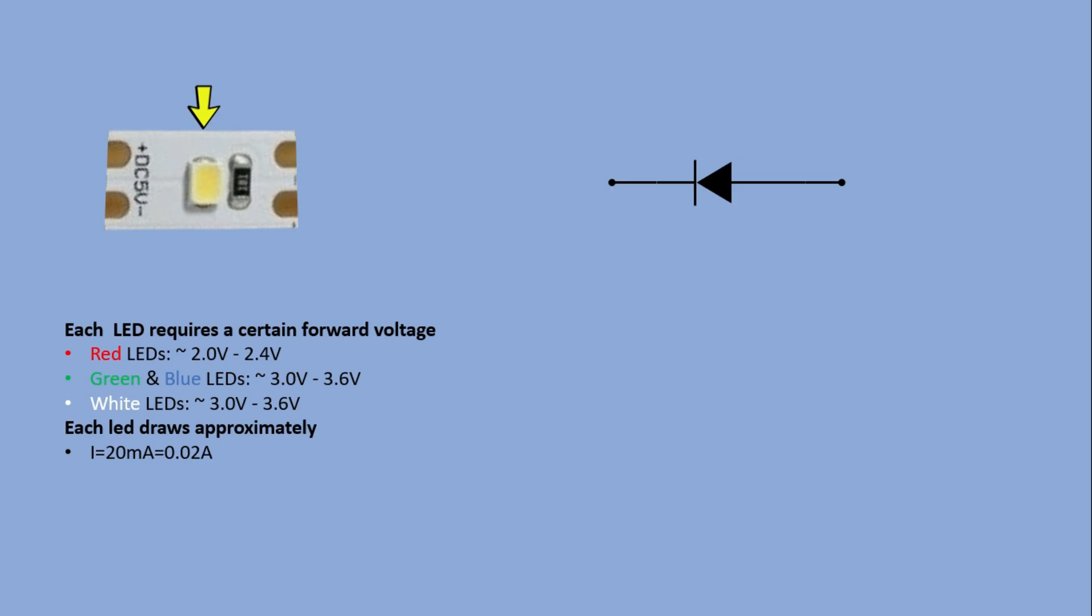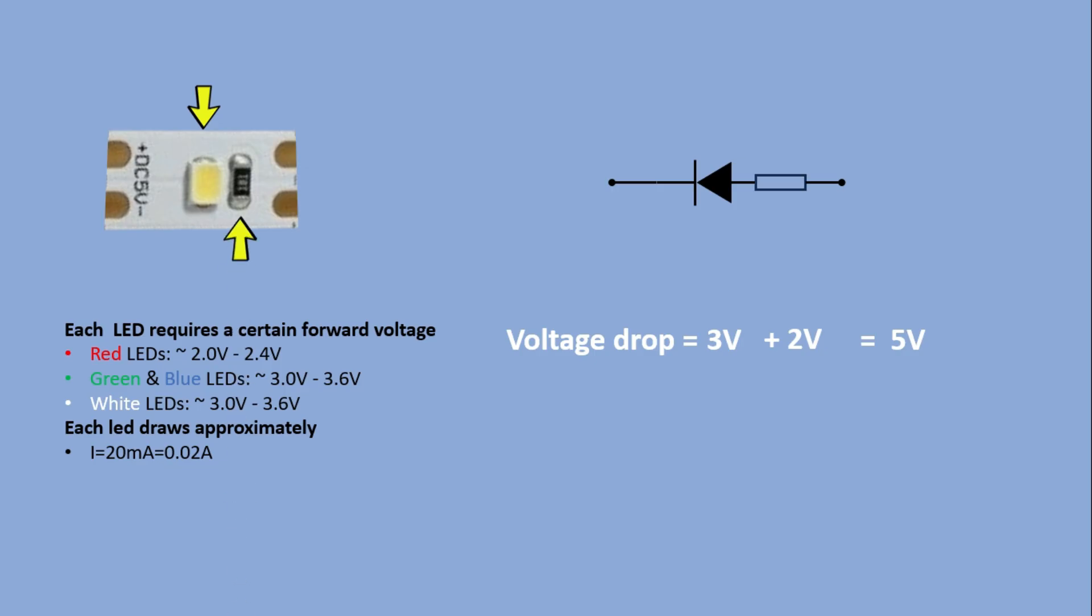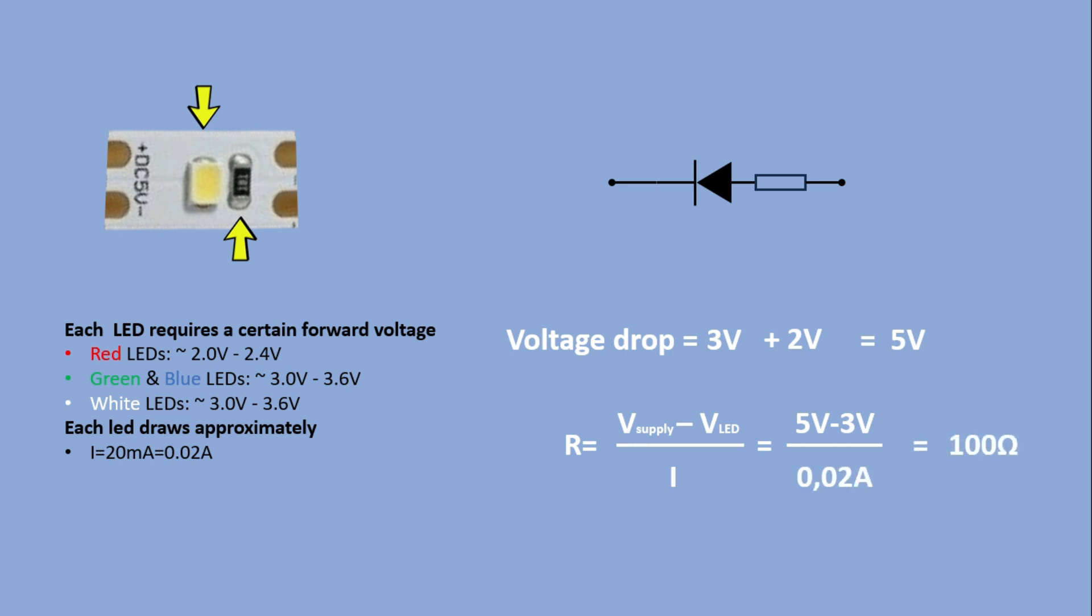According to Kirchhoff's voltage law, the total voltage drop across all components in the circuit must be equal to the supplied voltage. The power supply provides 5 volts. The LED has a forward voltage drop of 3 volts when conducting. That means we need to drop the remaining 2 volts elsewhere, which is why we use a resistor. Using Ohm's law we can determine the resistor's value. So we take the power supply voltage, subtract the LED's forward voltage and divide it by the desired LED current. This gives us a resistor value of 100 Ohms.